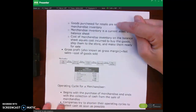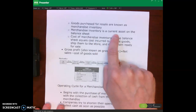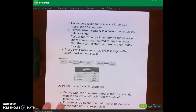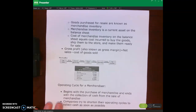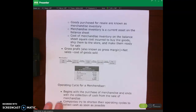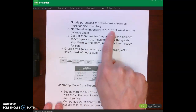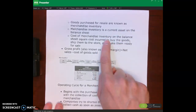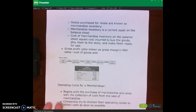Goods purchased for resale — that's merchandise inventory. The hydro flask purchased from the supplier to resell to customers is merchandise inventory. Merchandise inventory is classified as a current asset on the classified balance sheet. When we talk about the cost of merchandise inventory, we don't mean just what they bought it for. We mean what they bought it for plus any normal and reasonable expenditures to get it ready for sale. It's equal to the cost incurred to buy the goods plus ship them to the store and make them ready for sale.